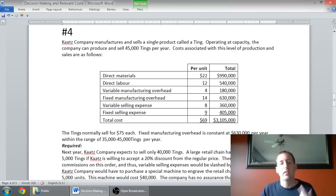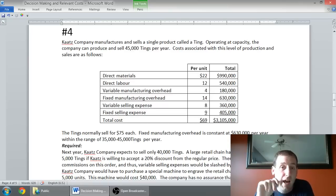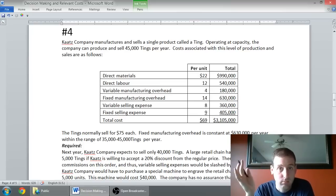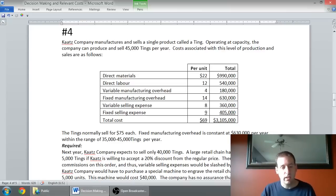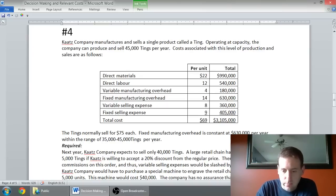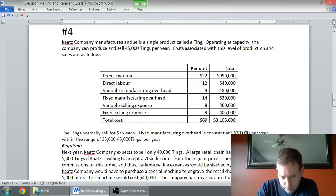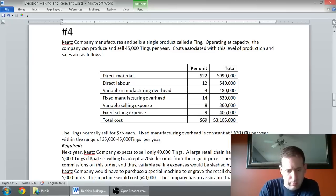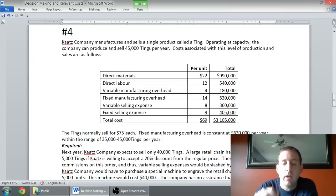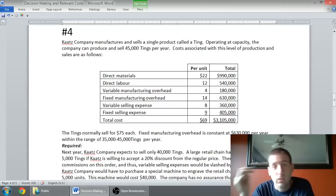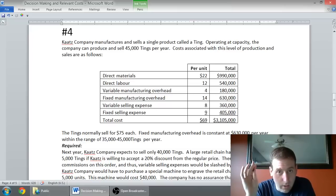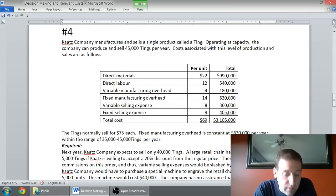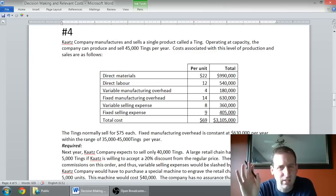Kate's company is going to have a customer come in that wants 5,000 units, which is a very big order. They're going to have to debate whether or not it's worthwhile to give them a deal and how deep a deal they can cut. Kate's company manufactures and sells a single product called a ting. Operating at capacity, the company can produce and sell 45,000 tings per year. Costs associated with this level of production and sales are as follows. You can see the costs there: direct materials, direct labor, variable overhead.